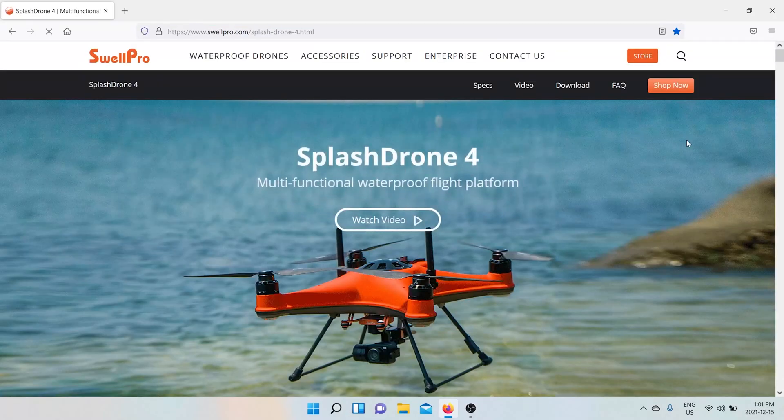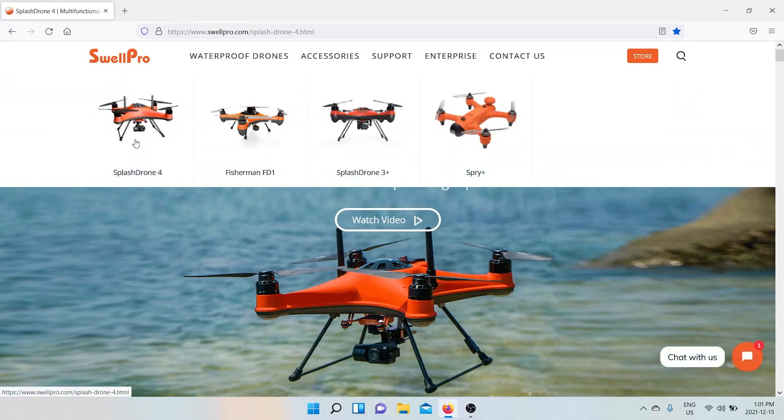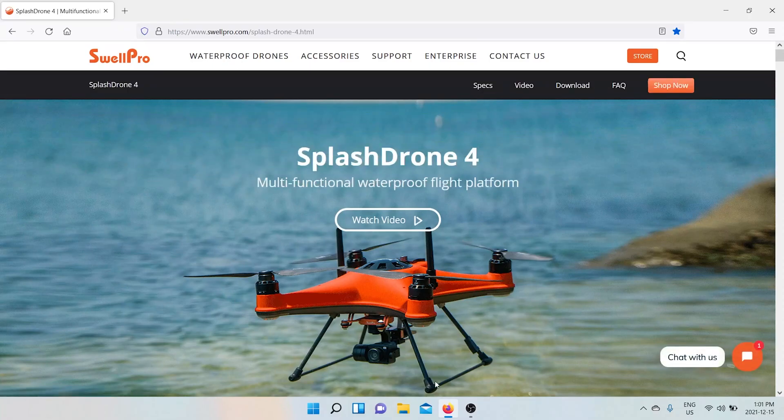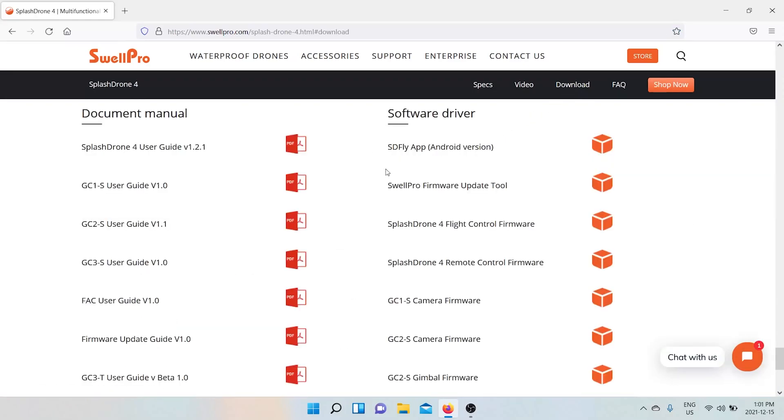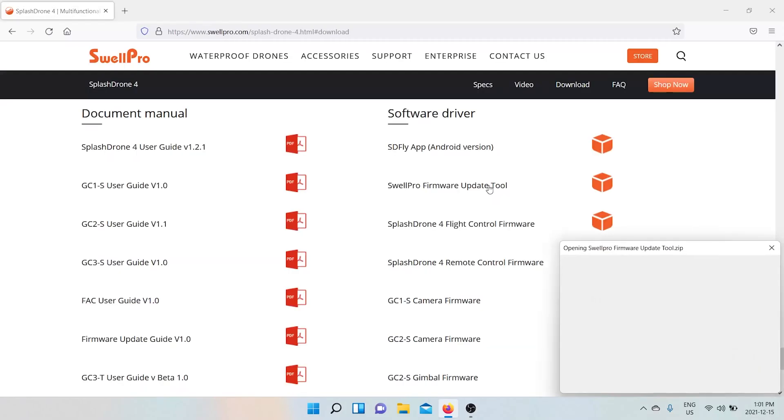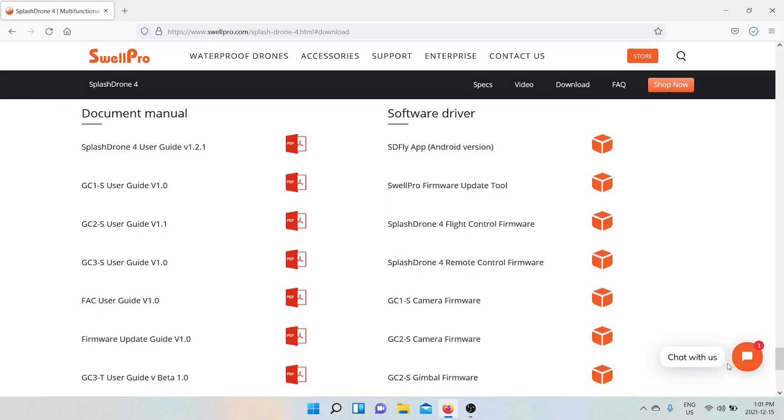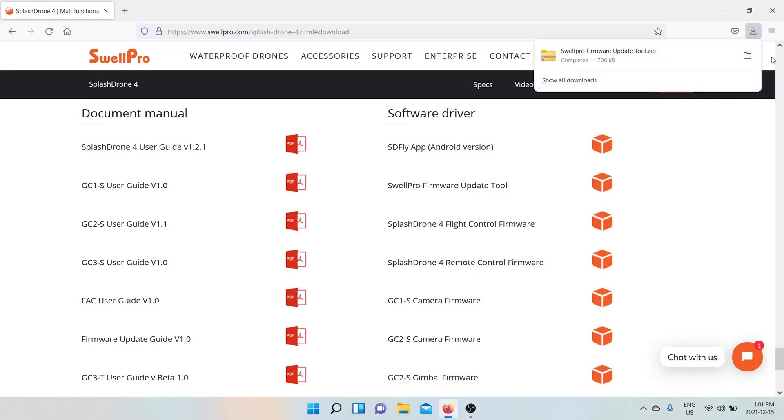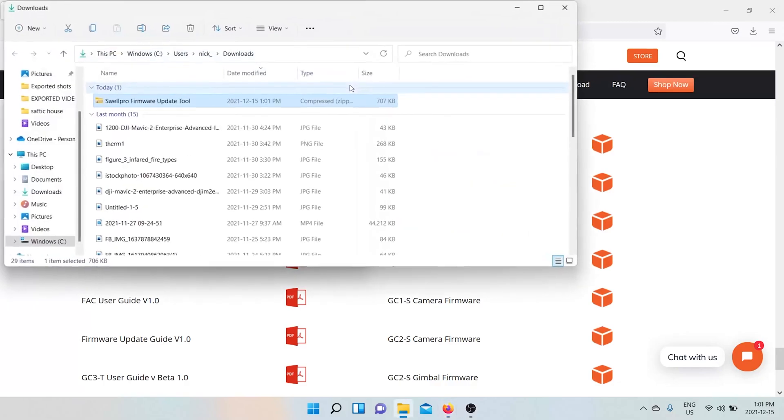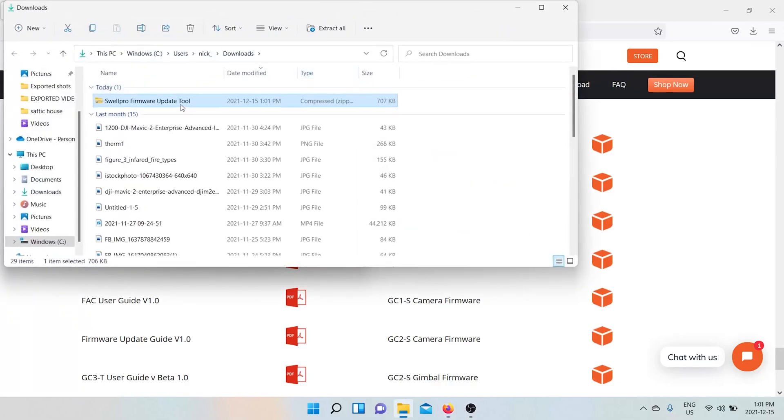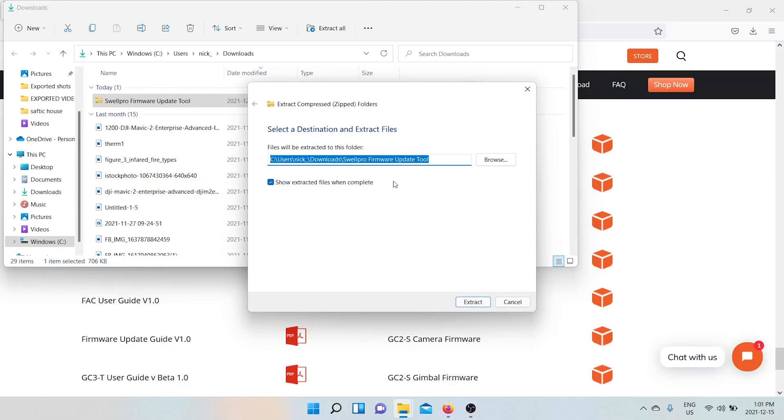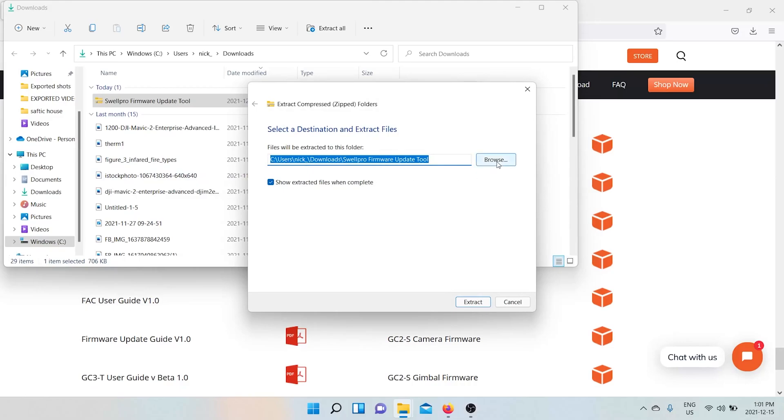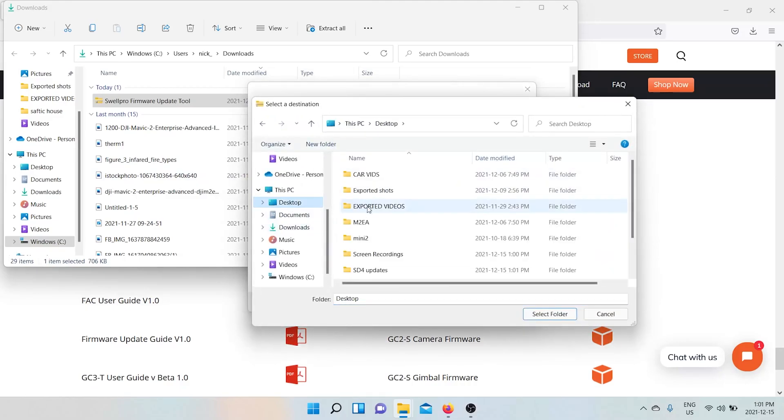Then you go to their website. I have it bookmarked already. You want to go to obviously Splash Drone 4 and then download. You're going to go and download the firmware update tool. You want to save this. Doesn't really matter where. When it's finished downloading, you want to extract this file to the folder that we made.